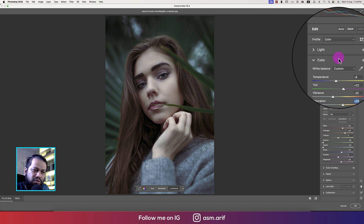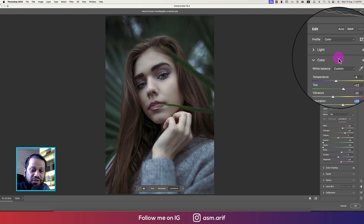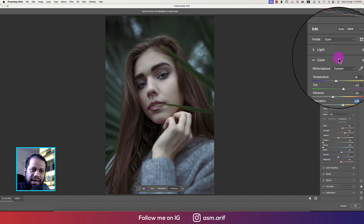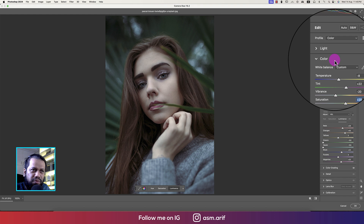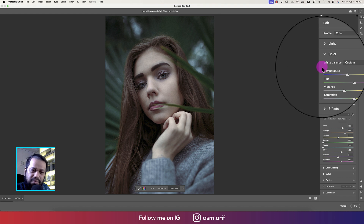Don't forget to subscribe and hit the bell again for more amazing tutorials about color grading, Photoshop designing, and logo designing. Until the next video, I'm signing out. Stay safe, stay healthy, keep me in your prayers — bye!